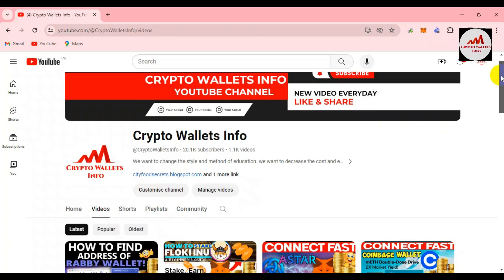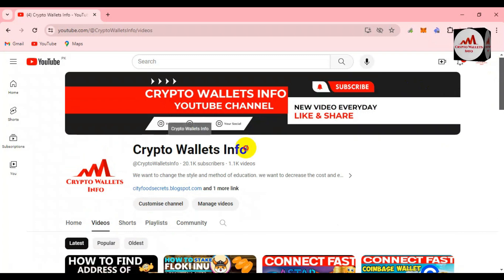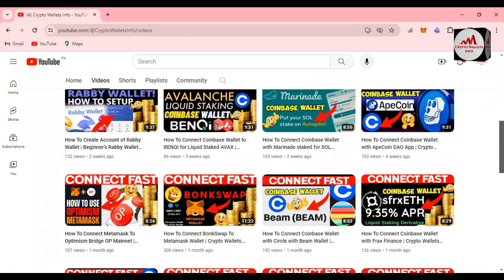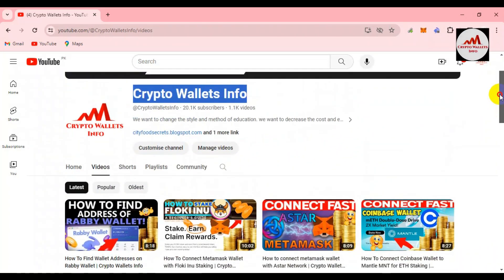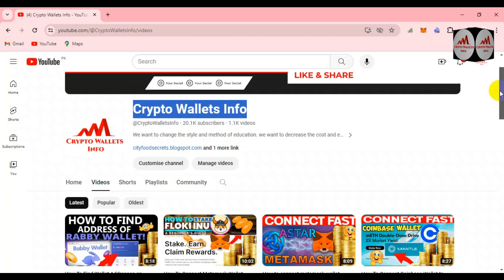If you got useful information from this video, please subscribe to my channel — my channel name is Crypto Wallets Info. Also press the bell icon button. If you need the same information in Urdu language, you can join my other channel, Best Cryptocurrency Wallets.